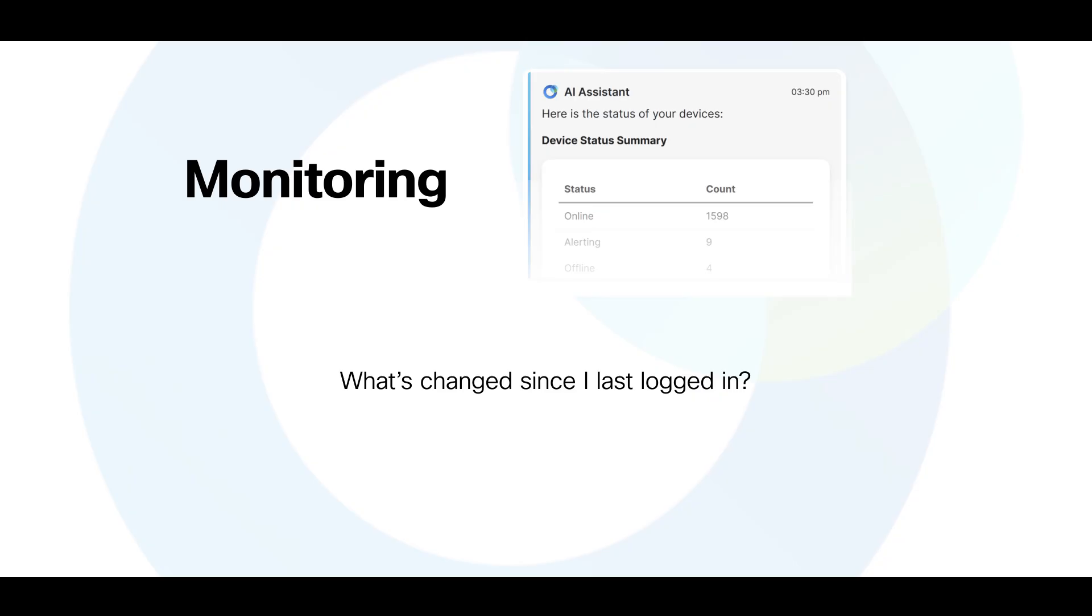What's changed since I last logged in? Show me WAN port usage. And how is my Wi-Fi doing?